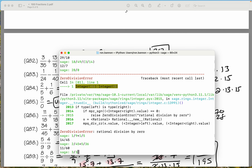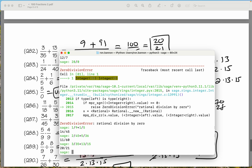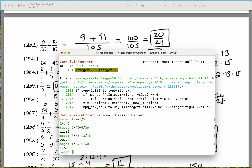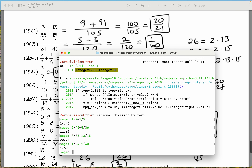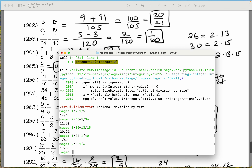3 over 35 plus 13 divided by 15 — what does that give me? 20 over 21. Let's do 1 divided by 24 minus 1 divided by 40. What do you get there? 1 over 60. We're doing fine. 2 divided by 5 plus 1 over 6 — what do you get there? 17 over 30.